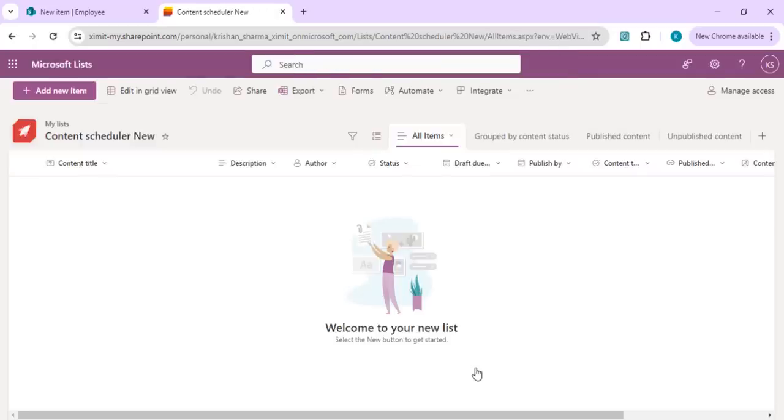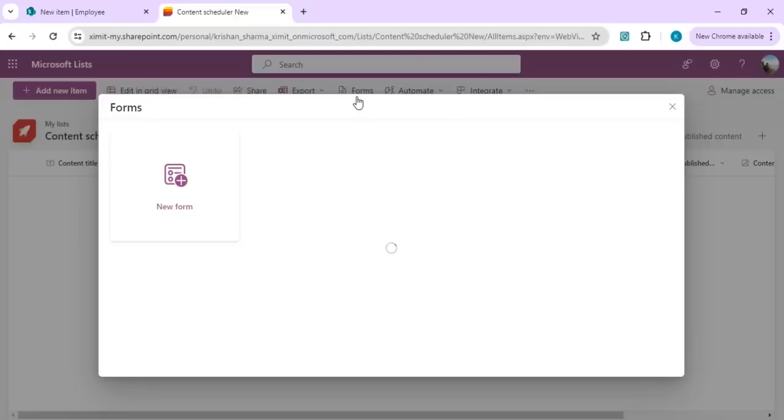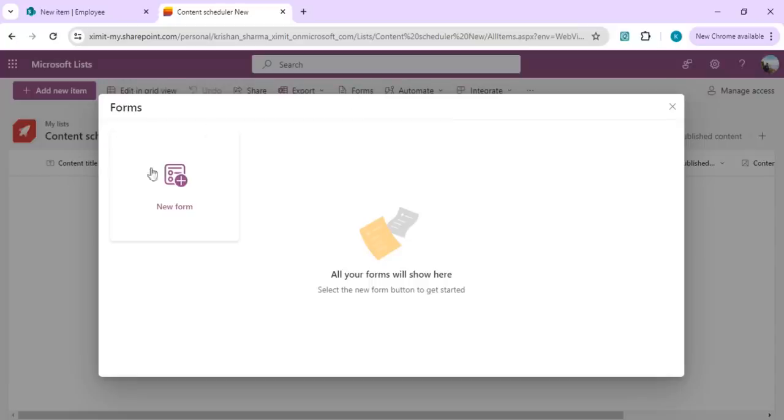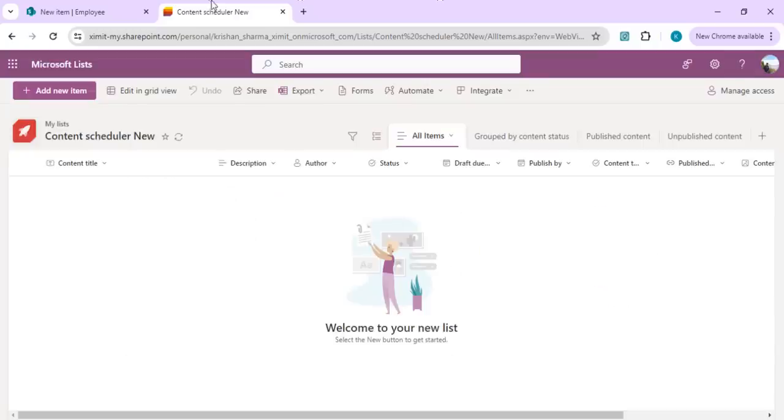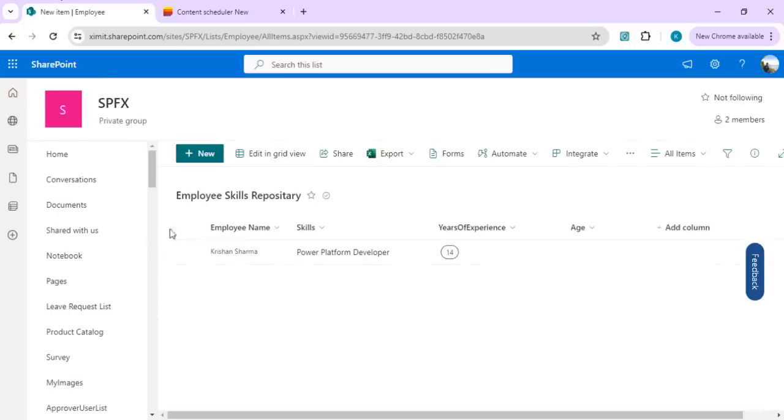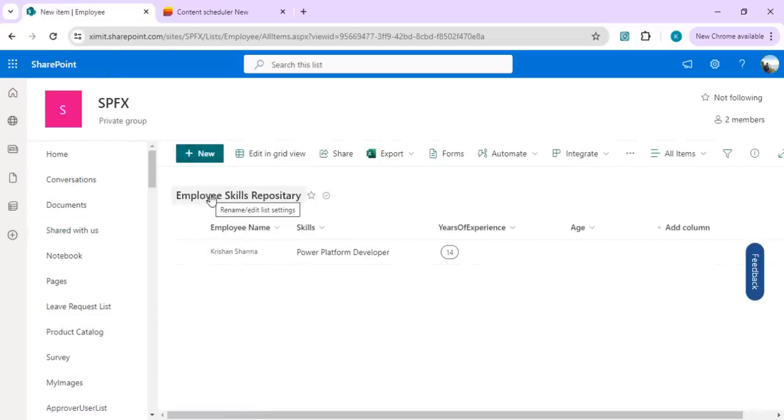With the forms, I can build out a new form which can be used to collect feedback, surveys, or can be shared directly with the users. Once they fill it out, they'll get a response, and that response will be saved in this list. This same experience is there in my list as well as any SharePoint list. This is one of my SharePoint lists which is meant to...